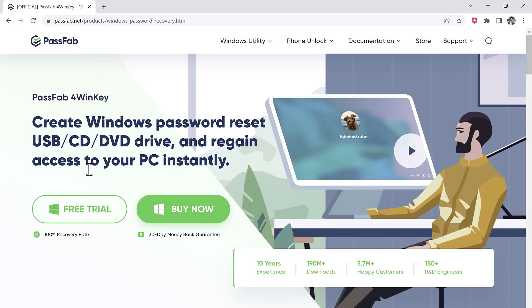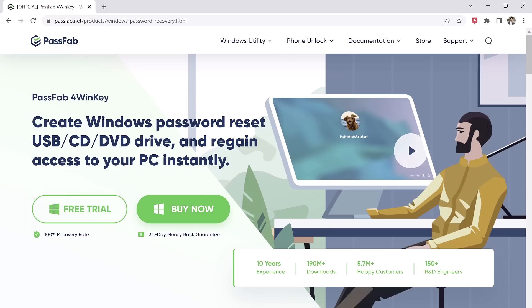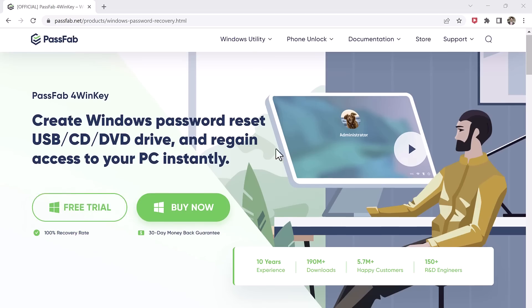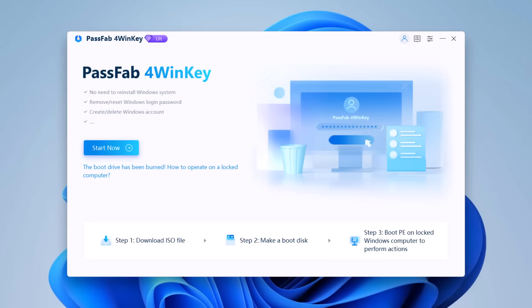So to reset the Windows password, you need another computer that is not locked and a USB flash drive. The very first step to reset Windows password is to download and install the software, PassFab PowerWinKey on another available computer.